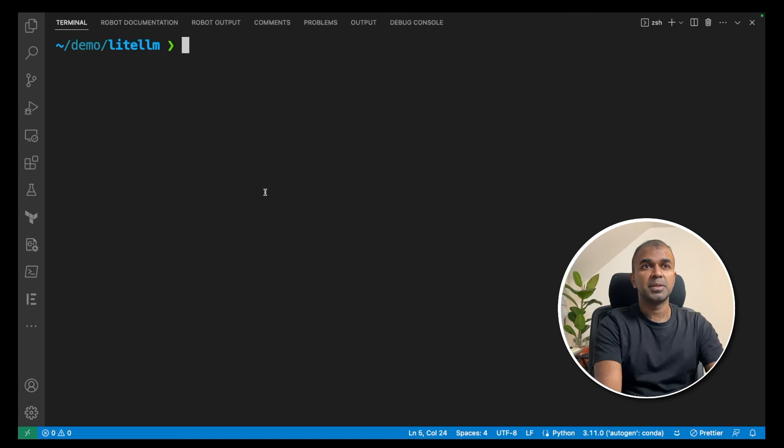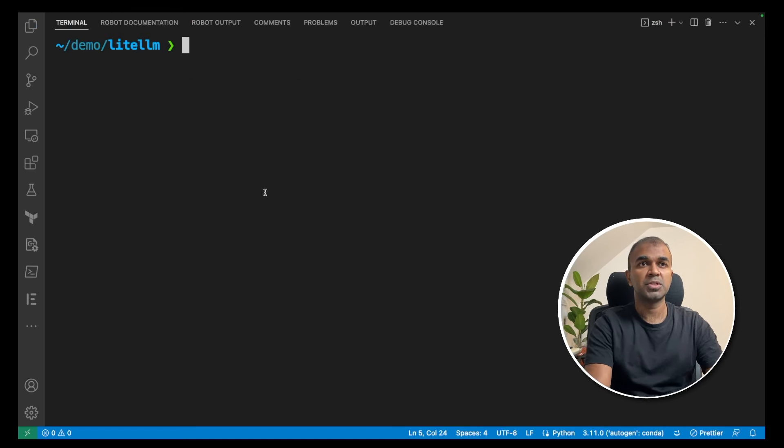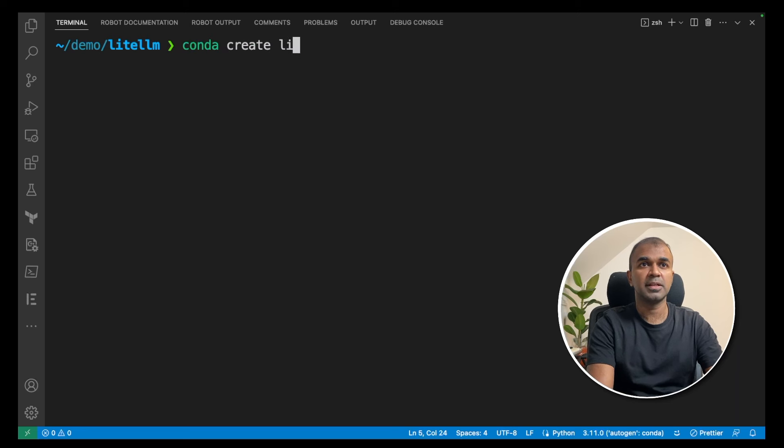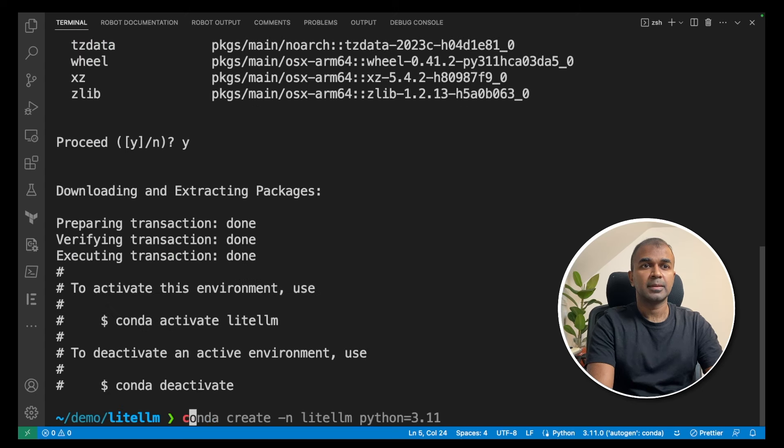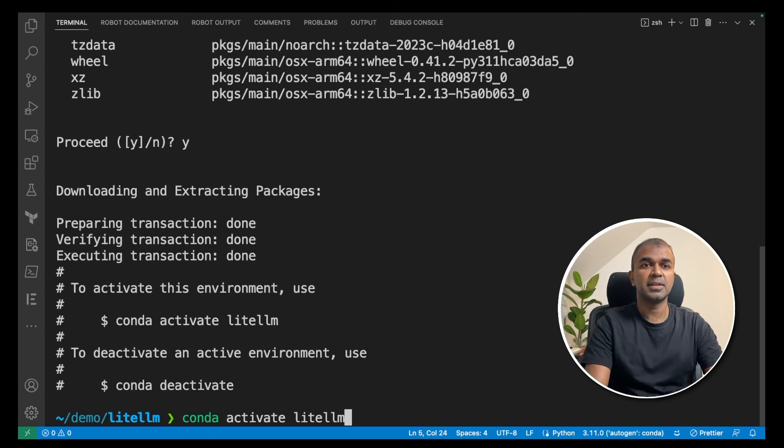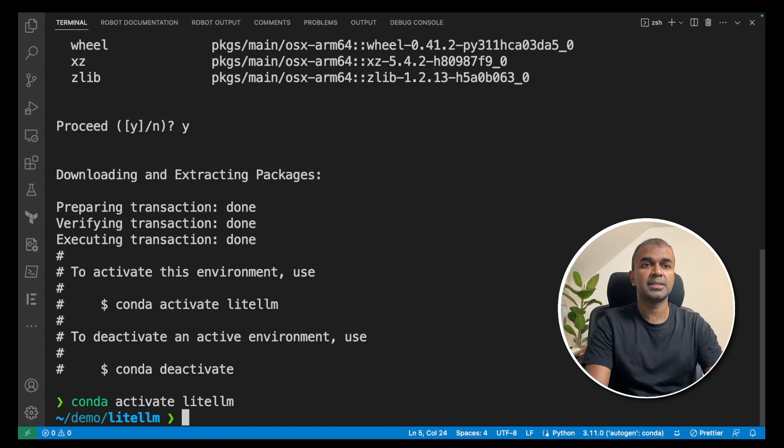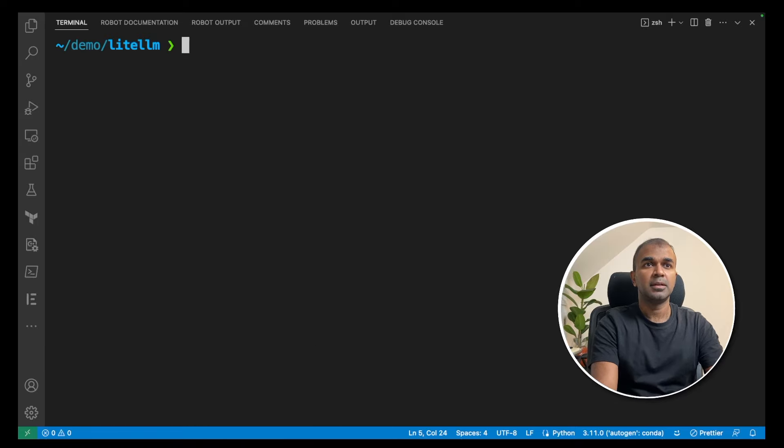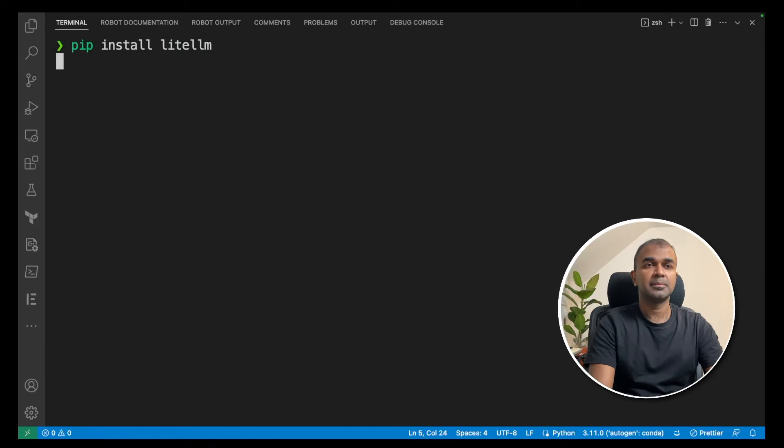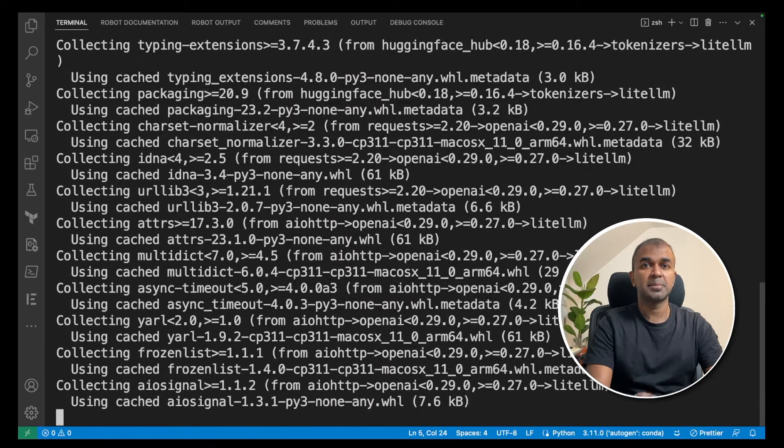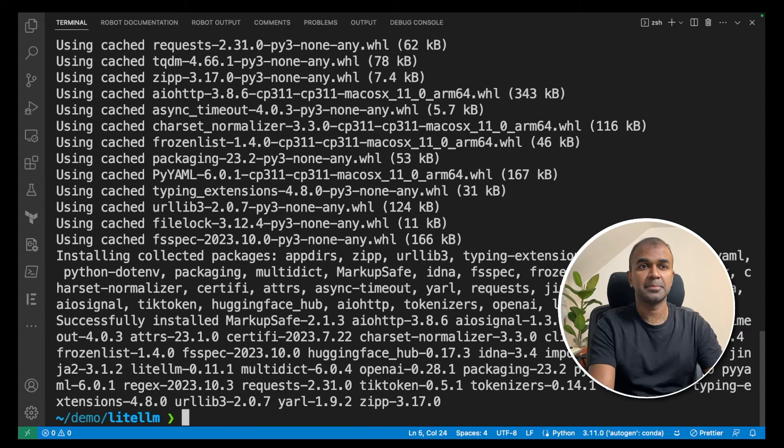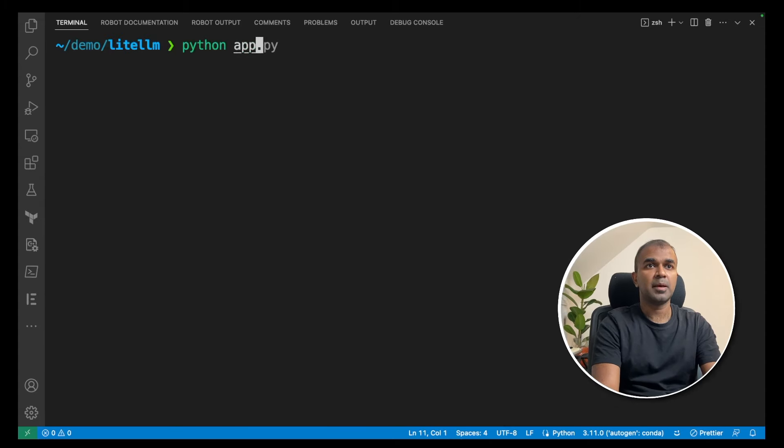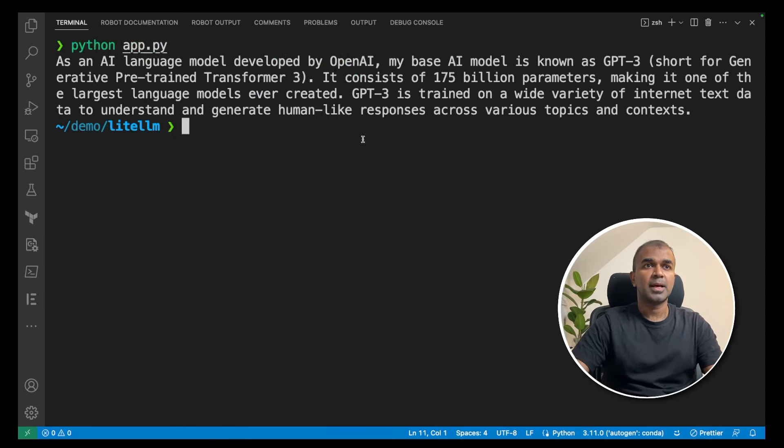In your terminal, create a virtual environment: conda create -n litellm python=3.11. Then activate the virtual environment: conda activate litellm. Now pip install litellm, then run python app.py.